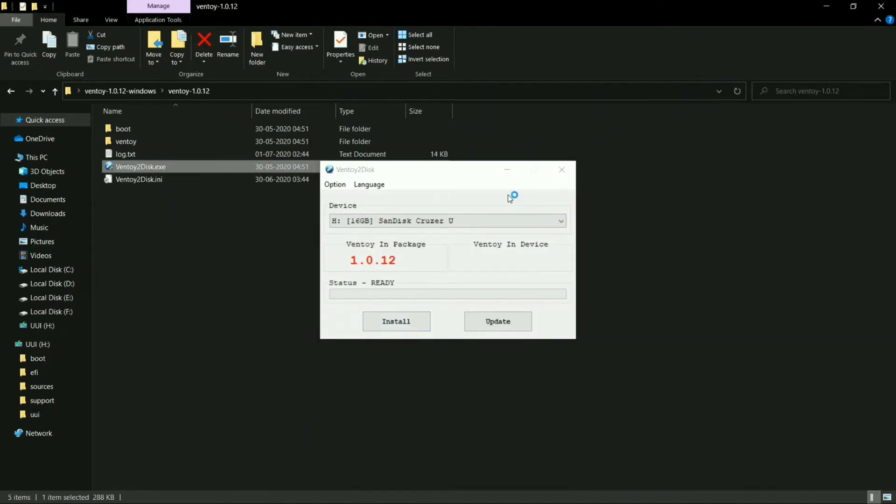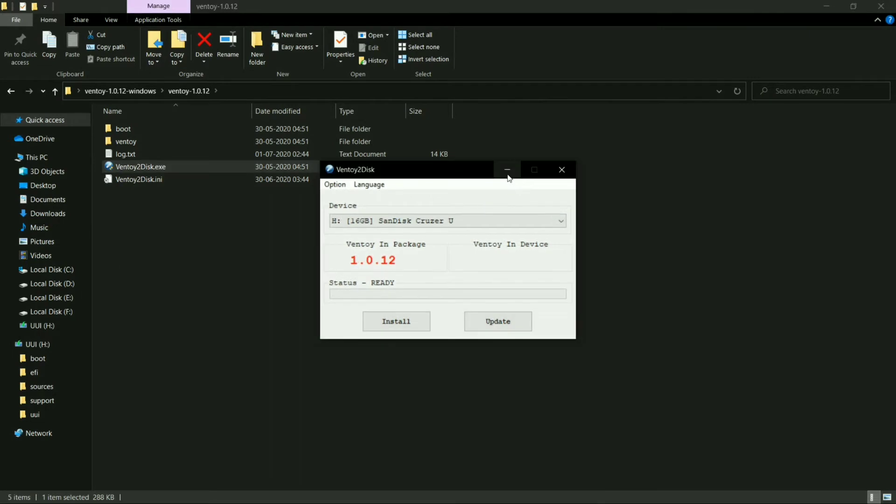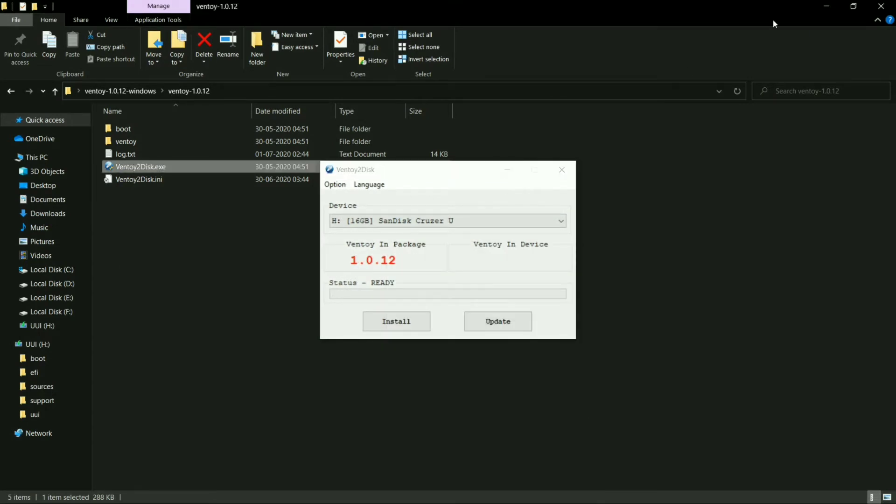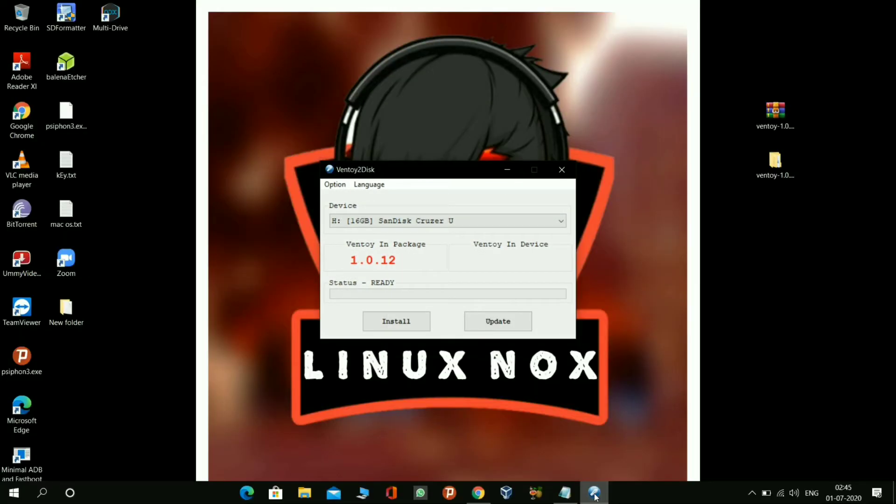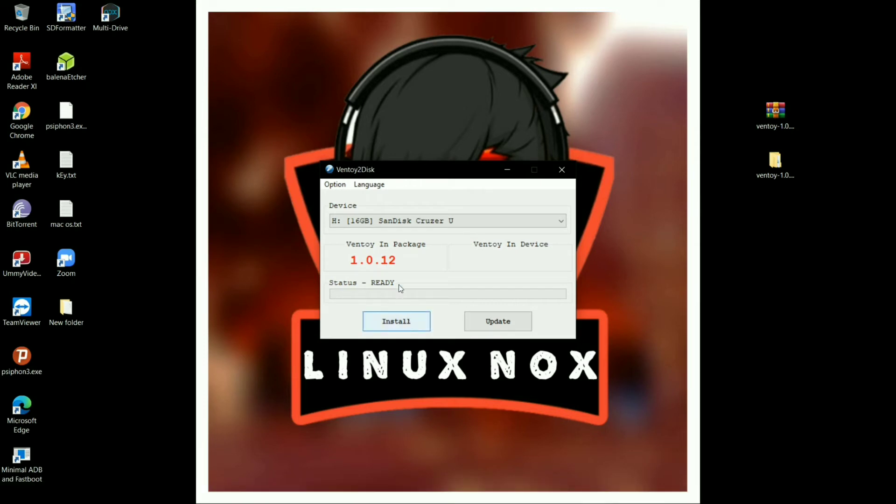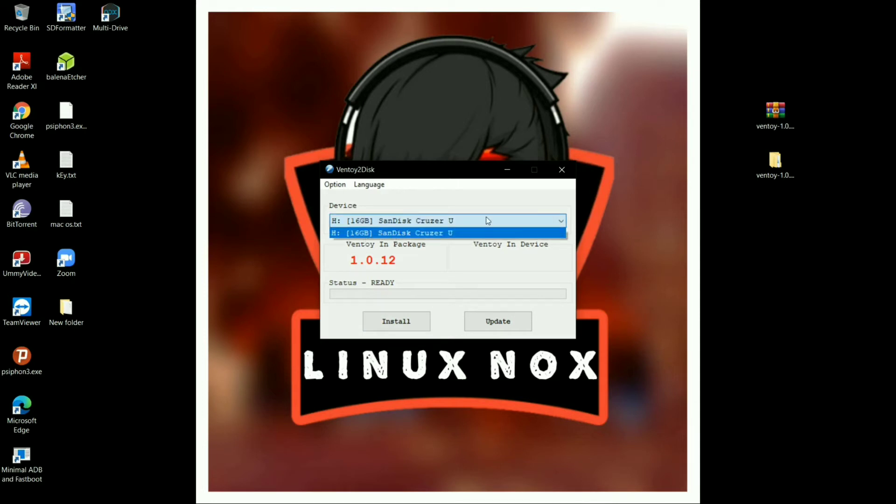As you can see, this is a very clean interface of Ventoy tool. Your pen drive is already selected, so you have to simply click on Install to flash the Ventoy tool into your pen drive.